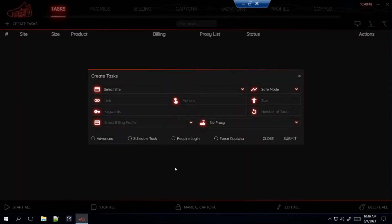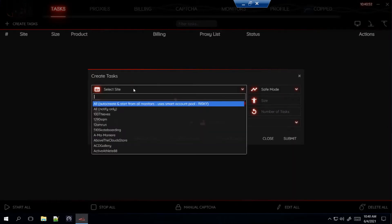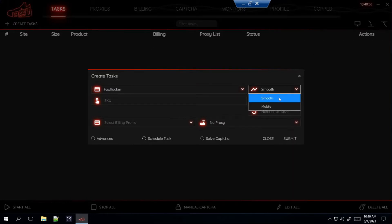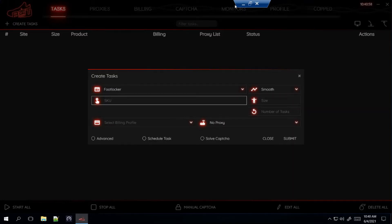I'm gonna start off with Footlocker first, so head over to create tasks, go to Footlocker. For the mode right here, always put it on Smooth Skew. Here's how you get it set over to the Footlocker website.